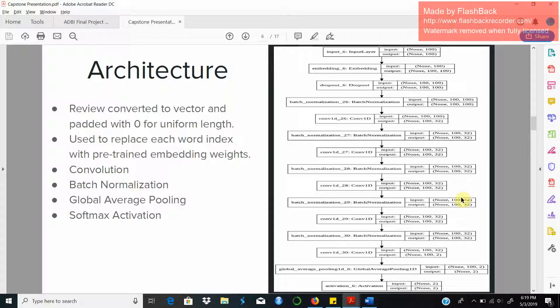This layer is followed by the dropout layer and the batch normalization layer. These layers basically ensure that the model does not overfit the training data. Dropout layer specifically makes some of the neuron values in the layer as 0 to achieve this task at each training epoch.